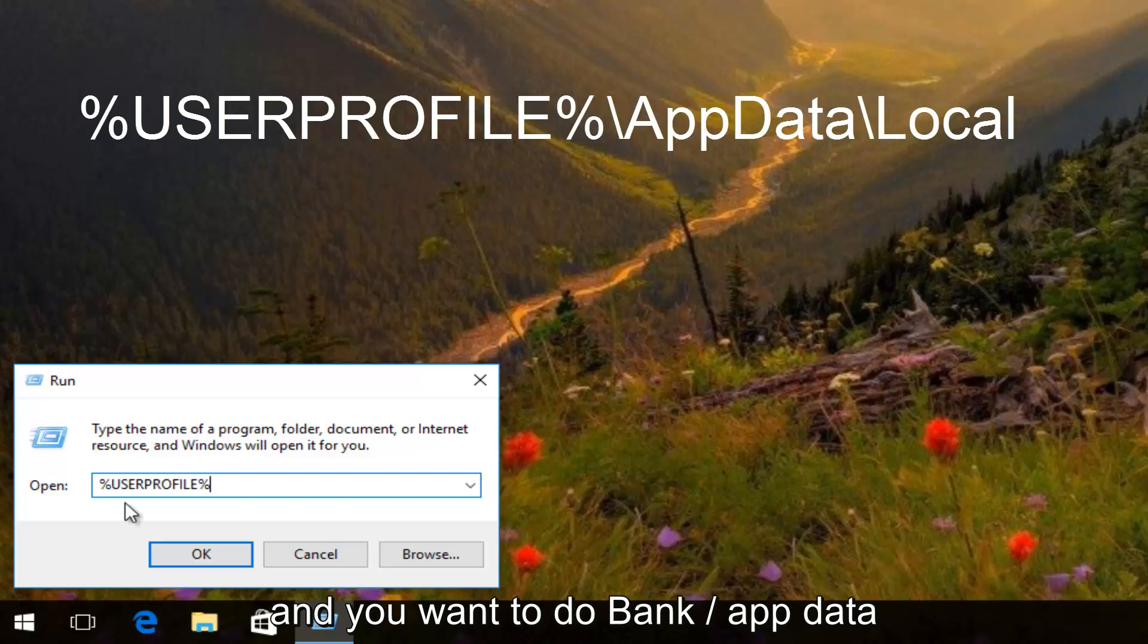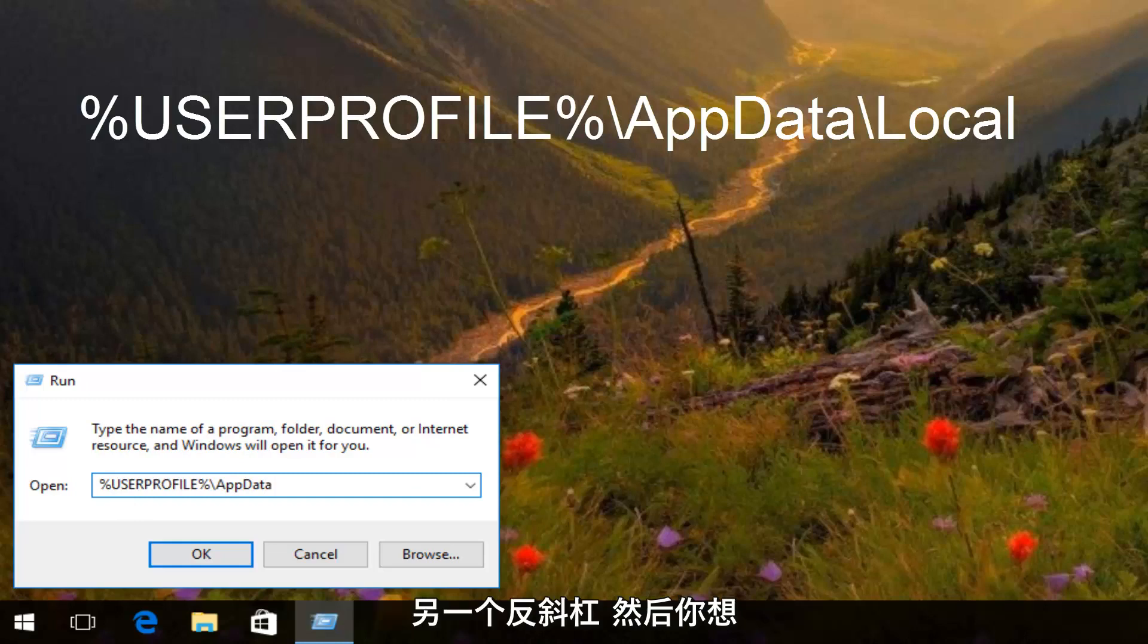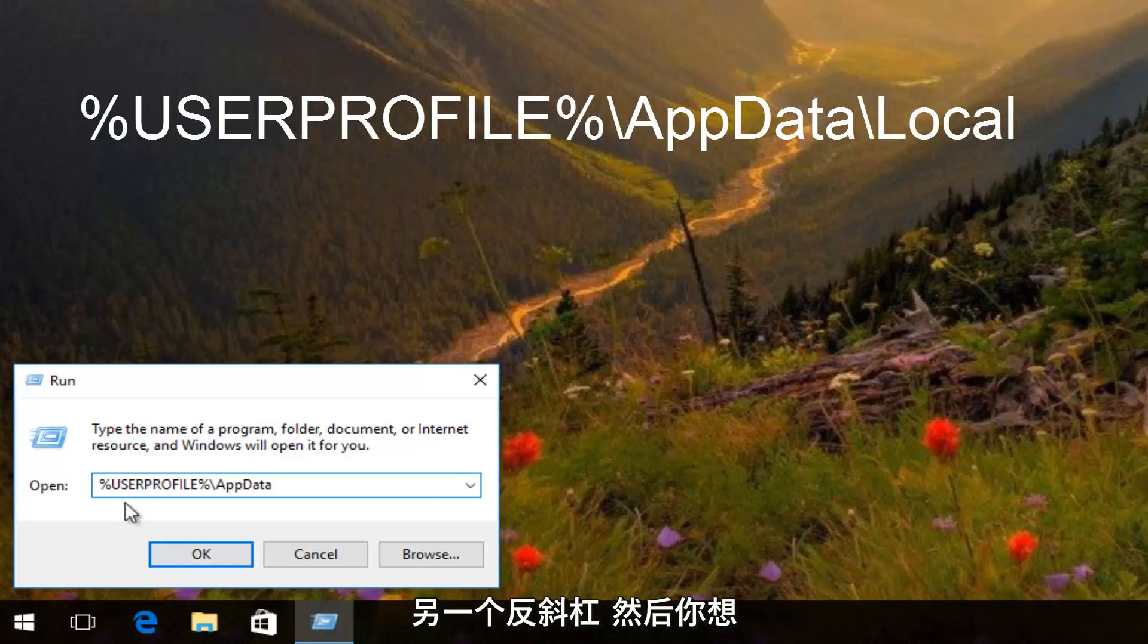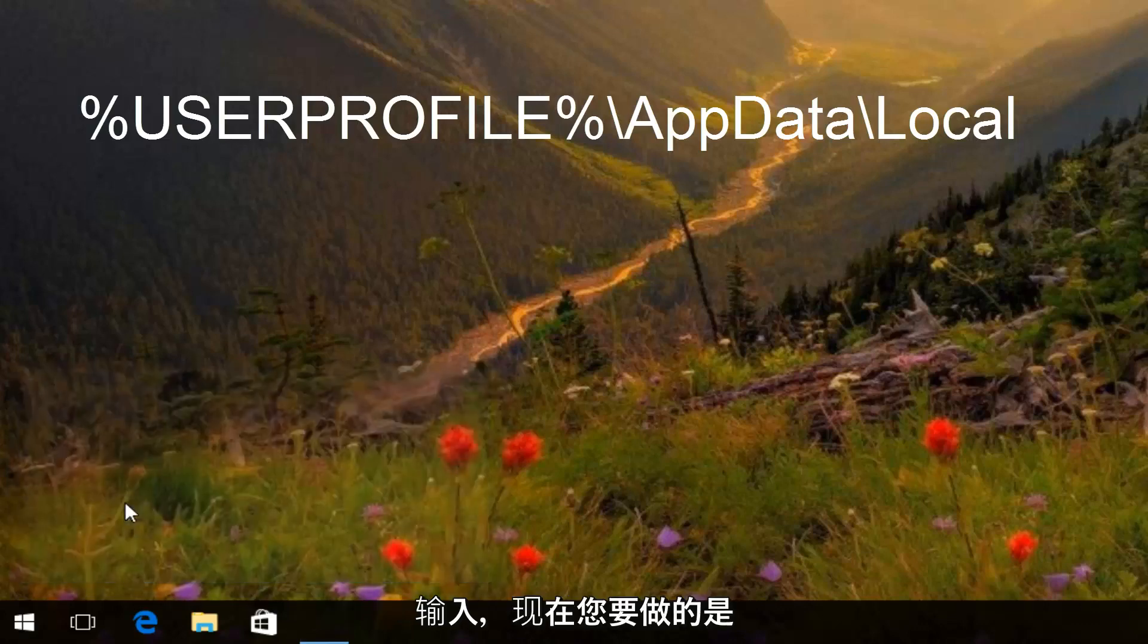And then you want to do backslash app data, another backslash, and then type local. And then hit enter.